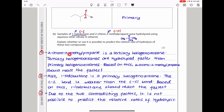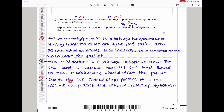2-chloro-2-methylpropane is a tertiary halogenoalkane and tertiary halogenoalkanes are hydrolyzed faster than primary halogenoalkanes — based on this, 2-chloro-2-methylpropane should react the fastest. Also, 1-iodobutane is a primary halogenoalkane and the carbon-iodine bond is weaker than the carbon-chlorine bond — based on this, 1-iodobutane should react the fastest. So due to the two contradictory factors, it is not possible to predict the relative rates of hydrolysis because the two factors are contradicting.